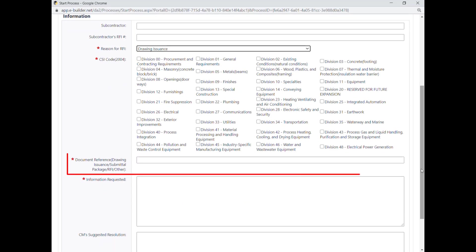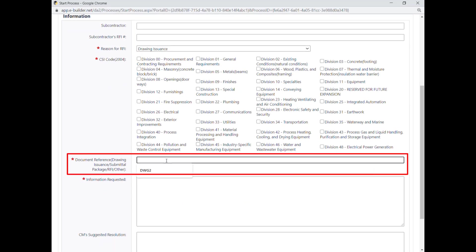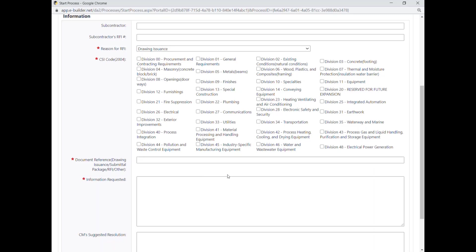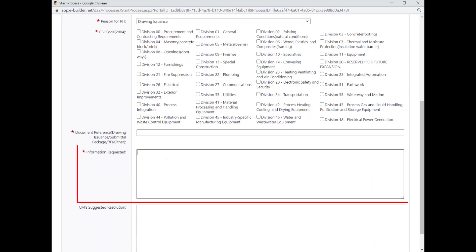The document reference refers to the number assigned to the drawing or document subject to the RFI's request for clarification. The RFI question is entered in the information requested field.